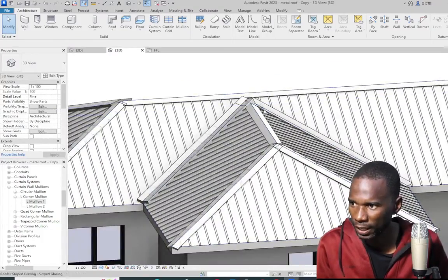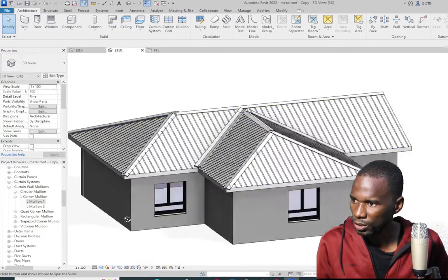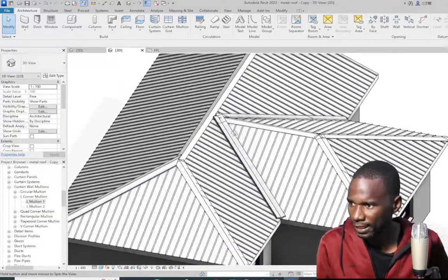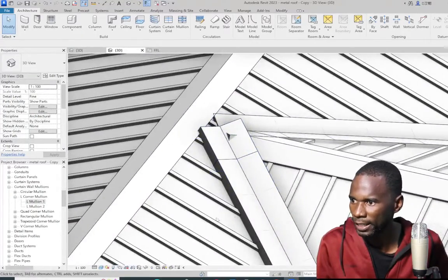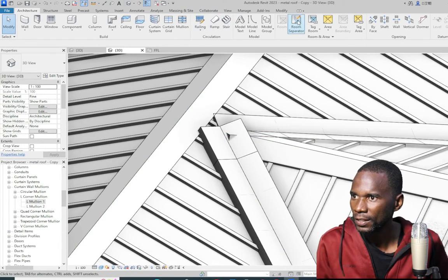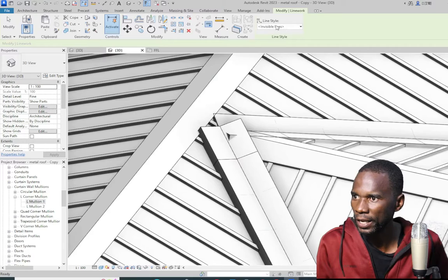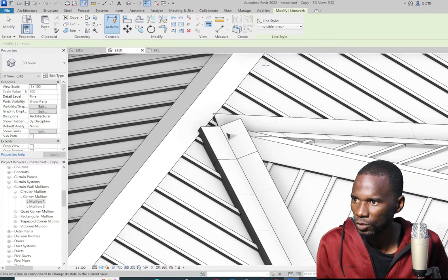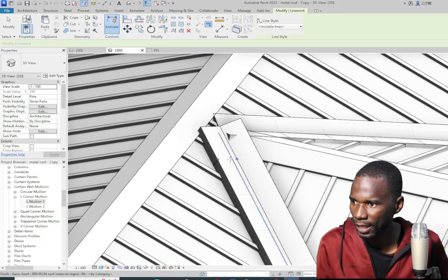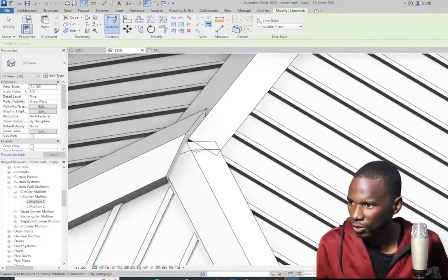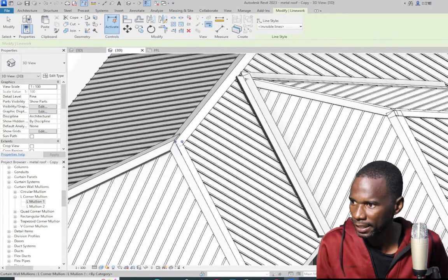Now you can go ahead and change what you want. Mind you, once you render, you are not going to see these lines. But at the intersection here, if you want to hide those lines, you can simply go to modify, then use the linework tool — invisible. Make sure that you pick invisible from there, then you can hide those lines. But if you render, those lines will not be seen, so you don't even have to worry.